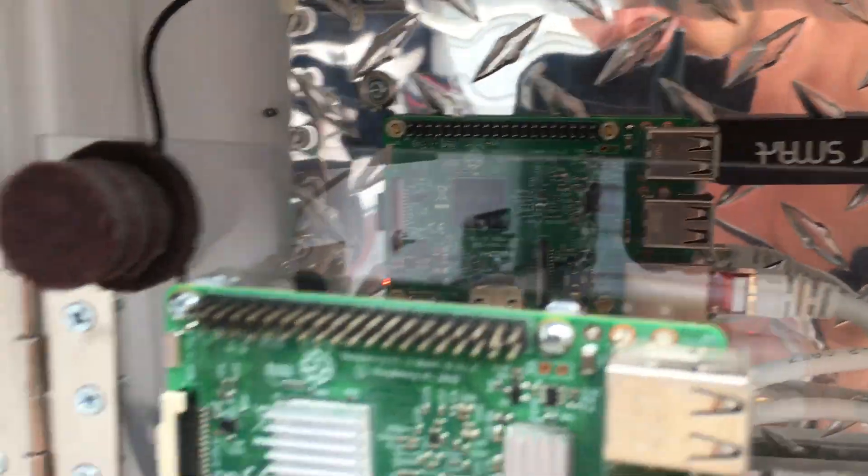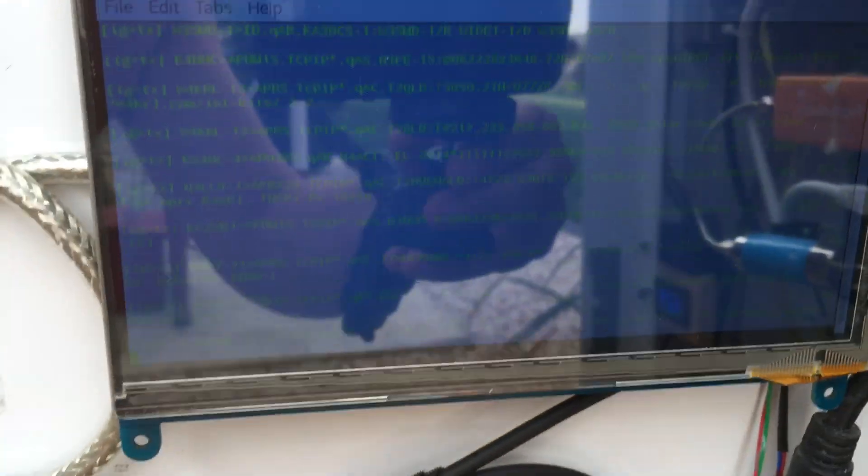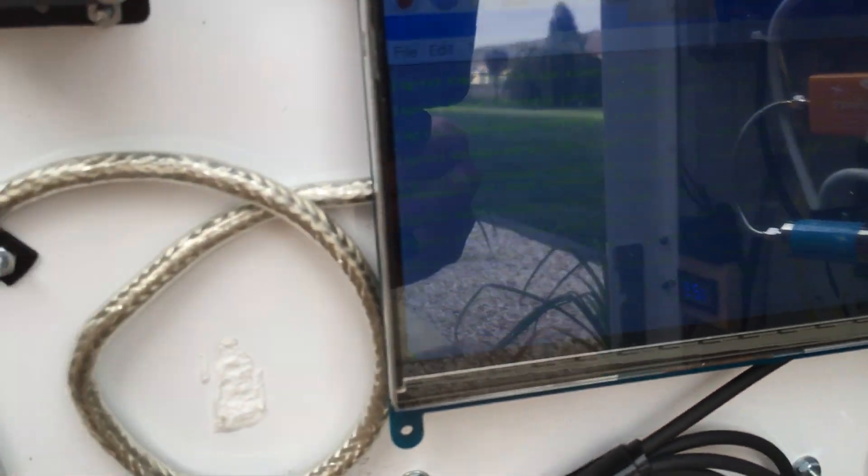So it works out pretty good. This is a 7-inch screen. It's kind of hard to see it.